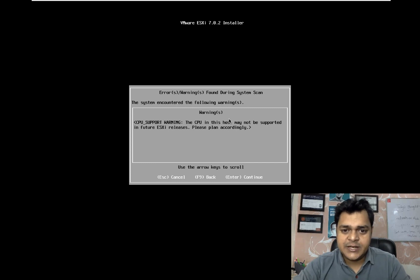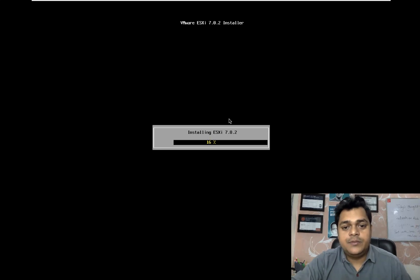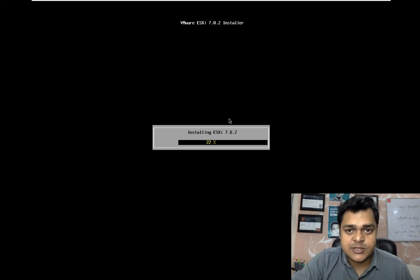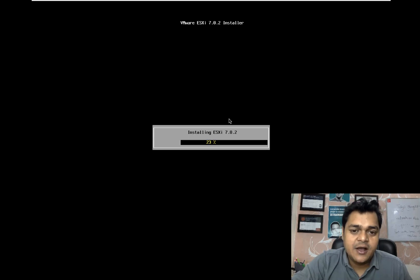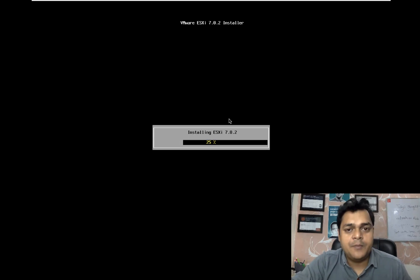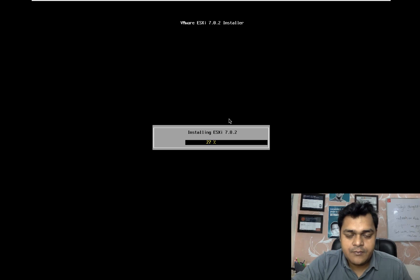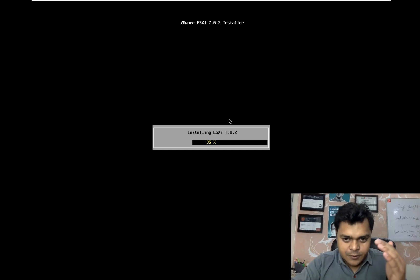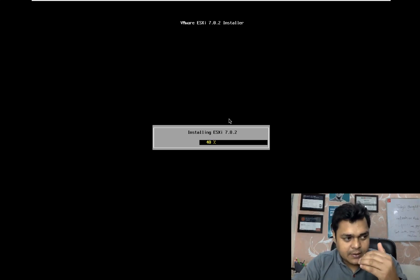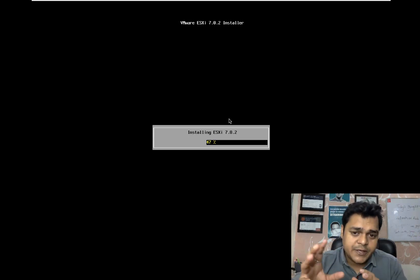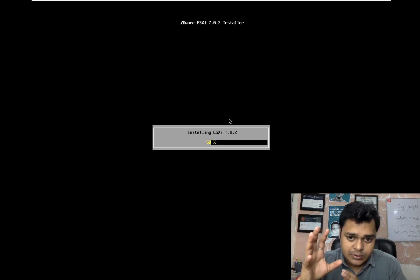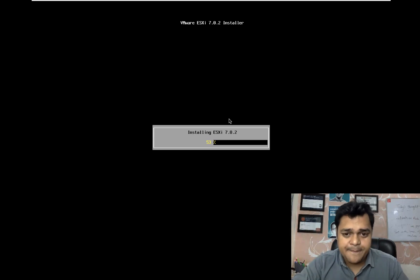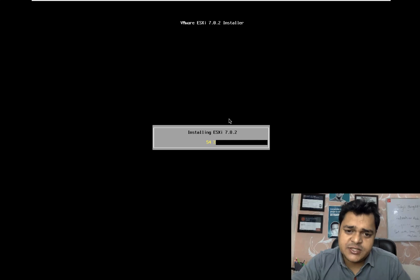Press Enter, then F11 to confirm. The installation process has now started. Depending on the configuration of your back-end machine - the RAM and CPU you allocated - it will take up to 3 to 4 minutes maximum. We just need to wait for the installation to complete, then we will access ESXi through the GUI web client.